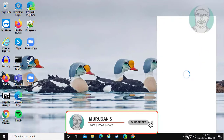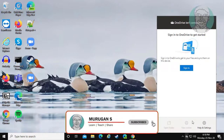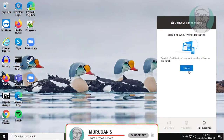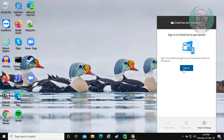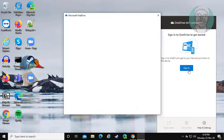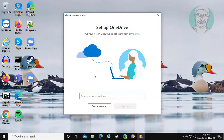Open OneDrive and click Sign in. Use an existing account or create a new account.